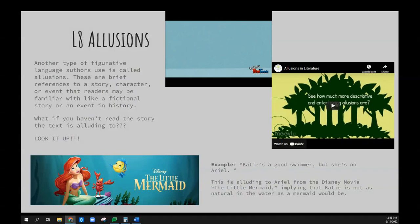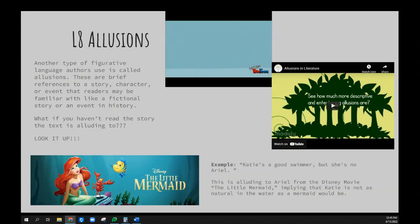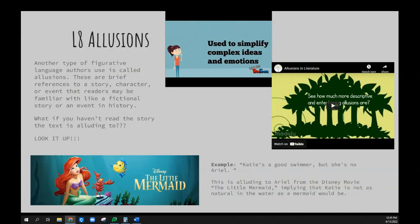The writer expects you to be like Sherlock Holmes, investigating and analyzing these references. Did you catch the illusion I just used? The reason why writers choose to use this literary technique is because it enables them to simplify complex ideas and emotions. Readers are expected to comprehend the complex ideas by comparing the emotions of the writer to the references given by them.